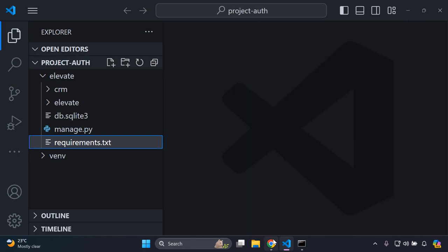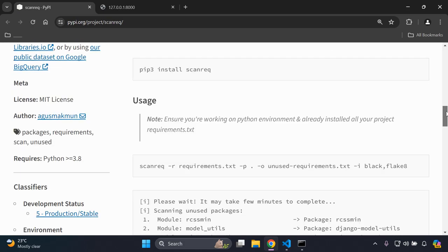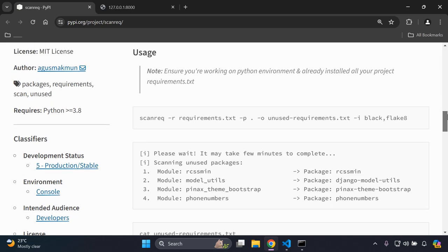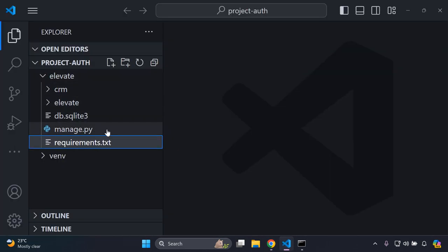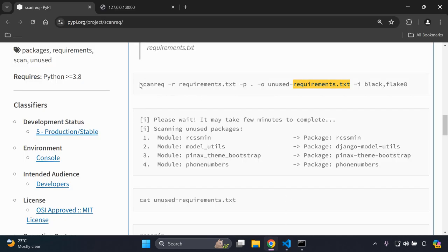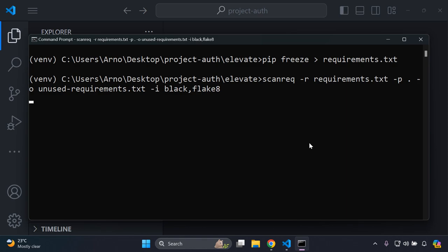The next thing you want to do is scroll through the documentation available here and paste in the following command as shown. Just make sure that you have a requirements.txt file in your base directory, or else this command is not going to work. Copy the command, head to your terminal, paste it in as is, and press Enter.